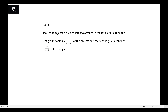If a set of objects is divided into 2 groups in the ratio A:B, then the first group contains A upon (A plus B) of the objects and the second group contains B upon (A plus B) of the objects.